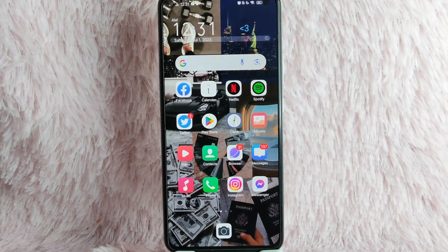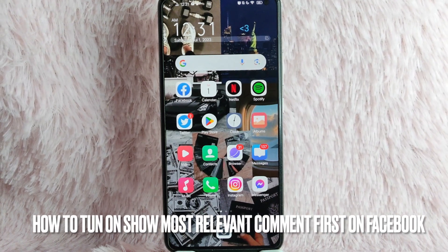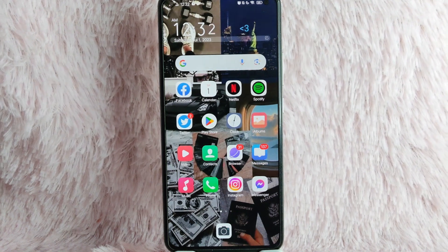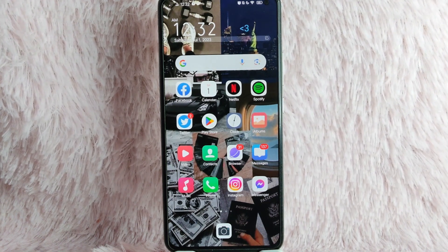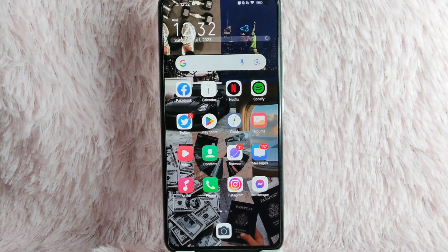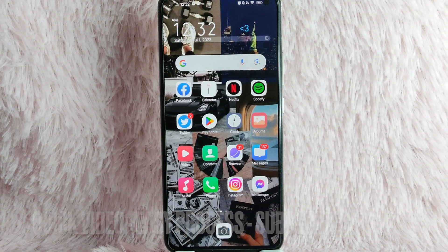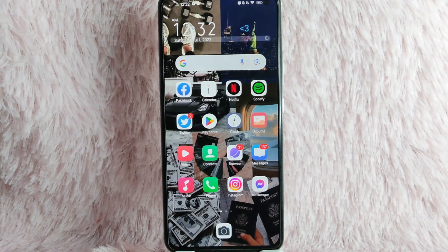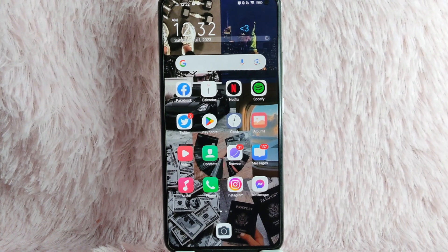Hi, and welcome back to Stuff About Tutorials. In today's video, we're going to talk about how to turn on the most relevant comment first. Maybe you wanted to know how to turn on the most relevant comment first but you don't know how. I am going to teach you how to turn on the most relevant comment first to show on posts on Facebook. Check the video description and I will try to leave the written instructions. So without further ado, let's get into the video.